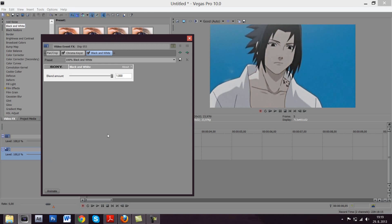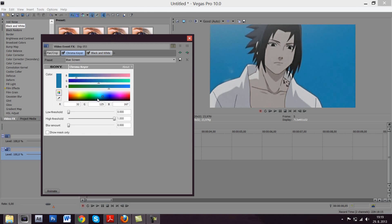You can see he's already kind of black and white, but it's not really perfect. You need to play around with the settings here. And what you do is that this will get you, this will get rid of the color.